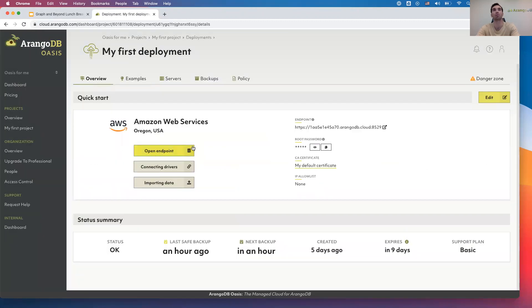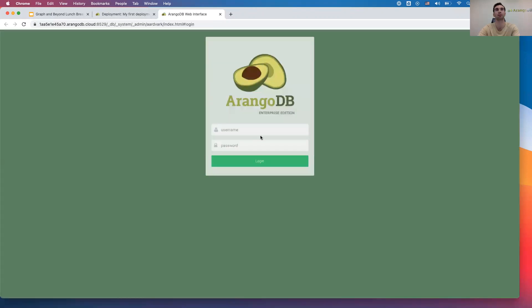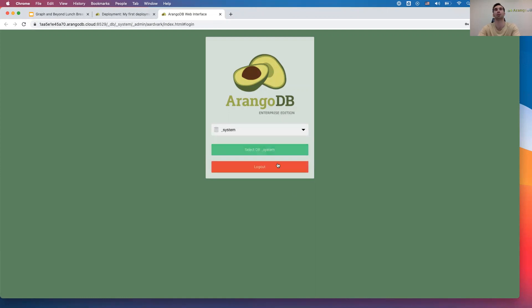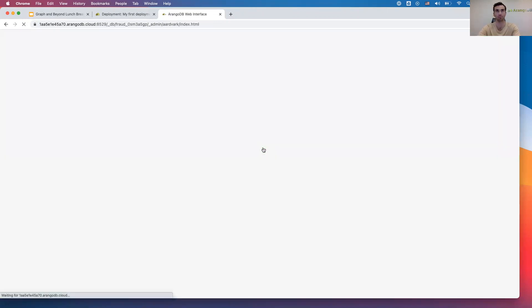Back to my deployment here, we're going to want to copy the root password and open up our endpoint. Once we have that going, we're going to type in root and paste the password I just copied. Now I'm going to select the fraud option and open that up.